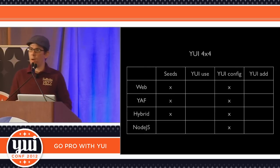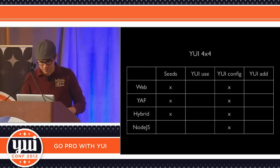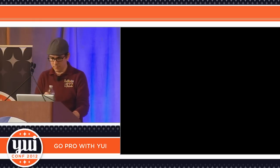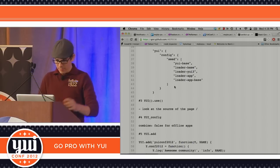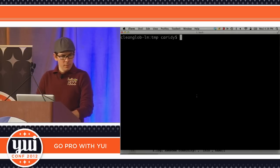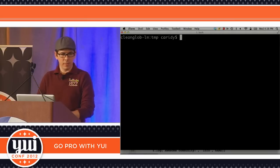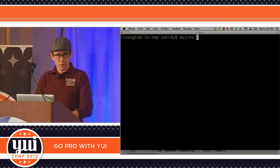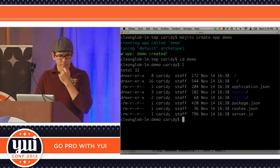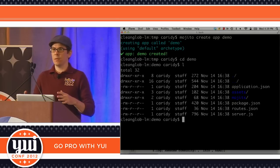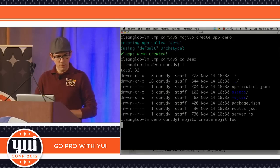At this point you have control over the seed file, can customize it, and can use the extra features Mojito provides on top of what YUI Loader offers. Now let's do a quick demo. I already have Mojito installed. Assuming you already have Mojito and the CLI ready, I'll run 'mojito create application demo', go into that directory. The simplest app is just an application with a single Mojit, so we also run 'mojito create mojit foo'.